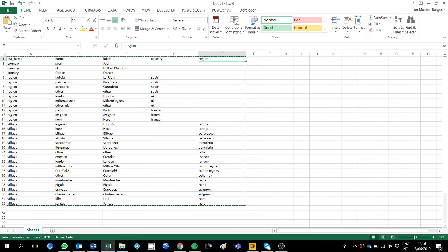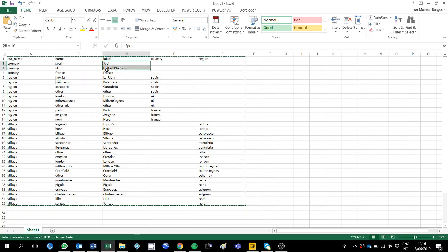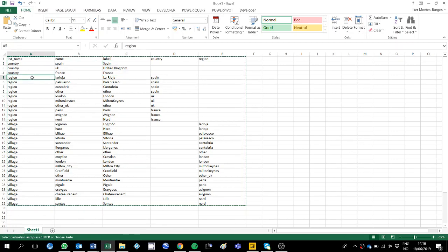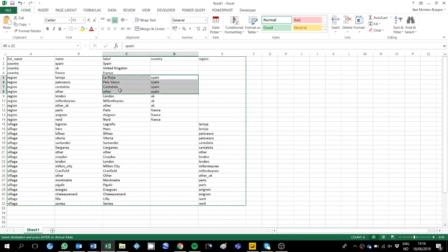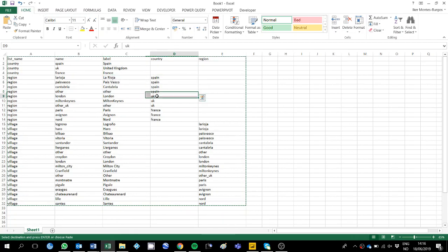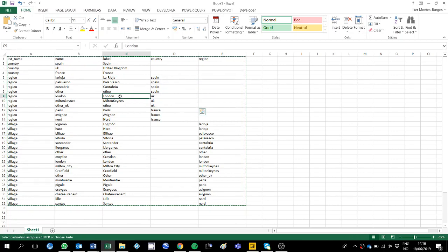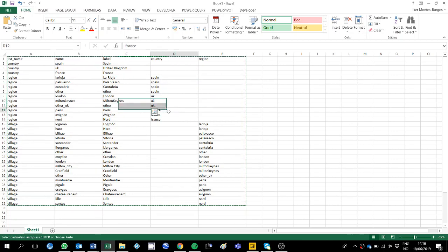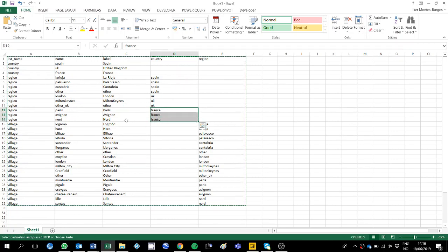And then for this list I'm going to add only three countries, Spain, UK and France. And then I will type different regions for each country. So for Spain I wrote four regions, La Rioja, País Vasco, Cantabria and Other. For the UK I write London, Milton Keynes and Other. And then for France I wrote Paris, Nord and Avignon.